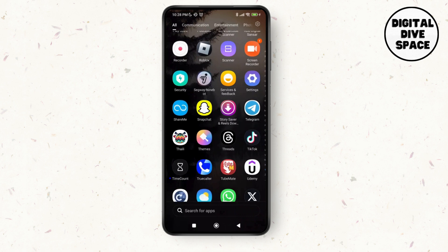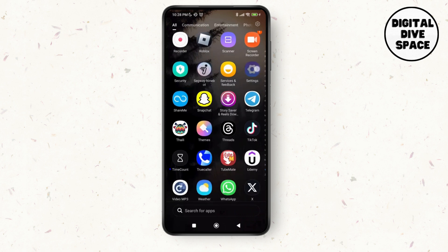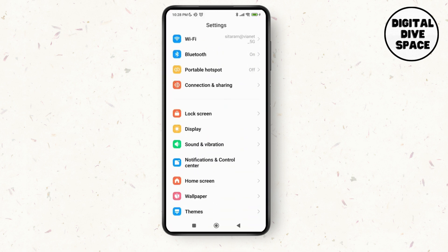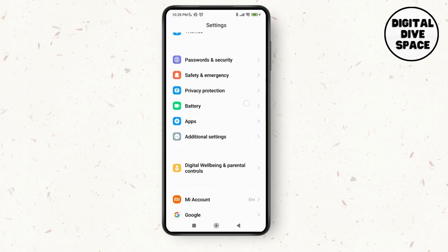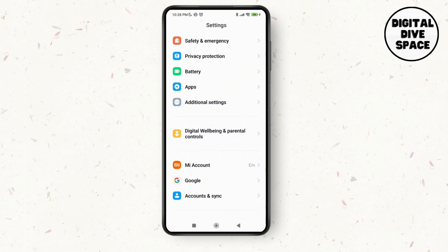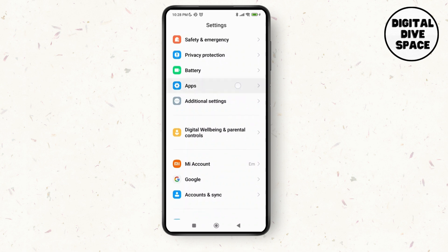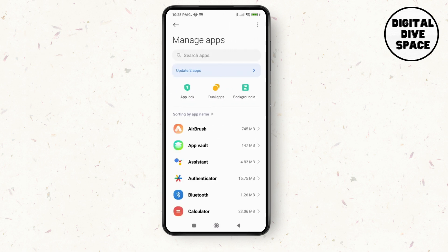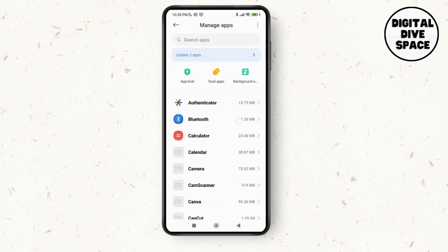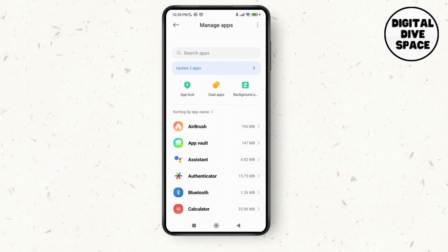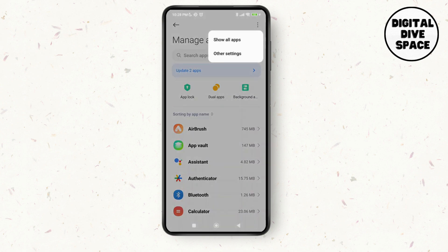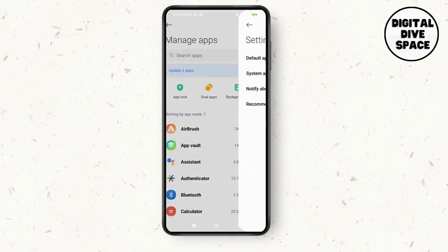On your device, scroll down and tap on Apps. Then tap on Manage Apps where you'll be able to see the list of applications. All you have to press on is the three dotted lines at the top right corner, then tap on Other Settings.